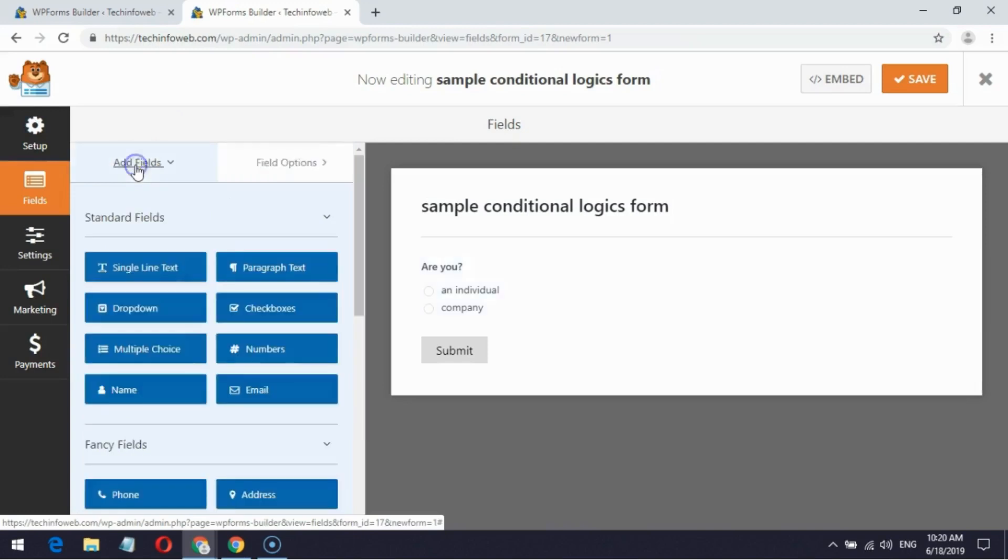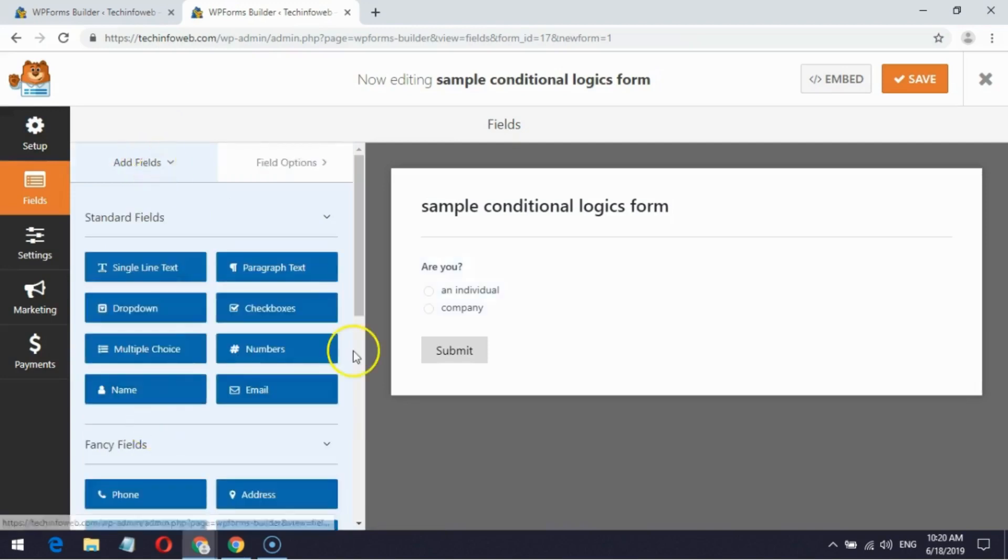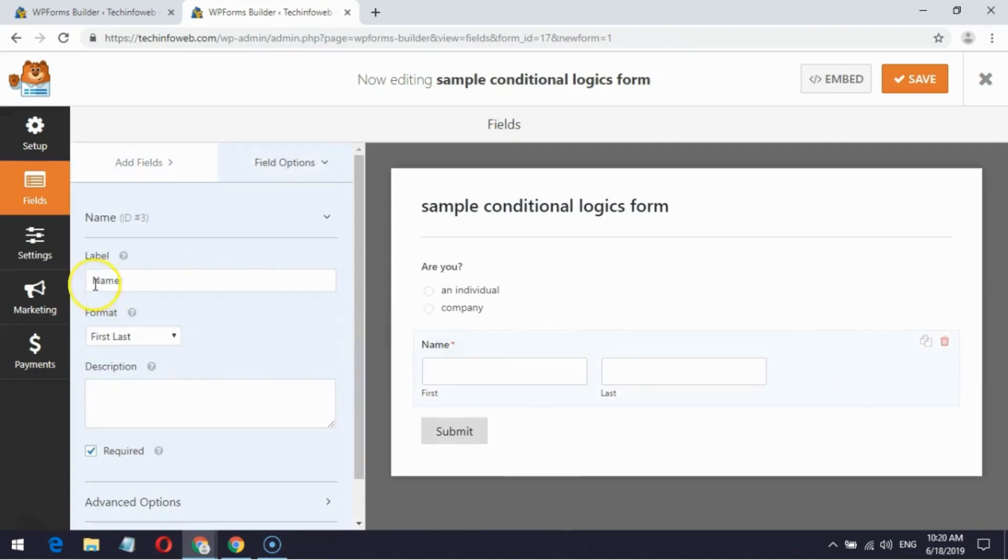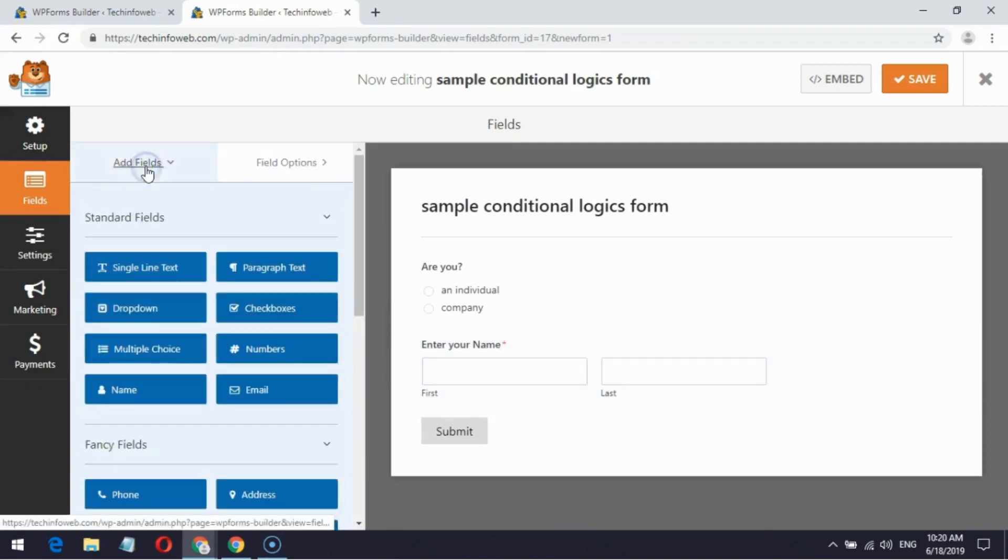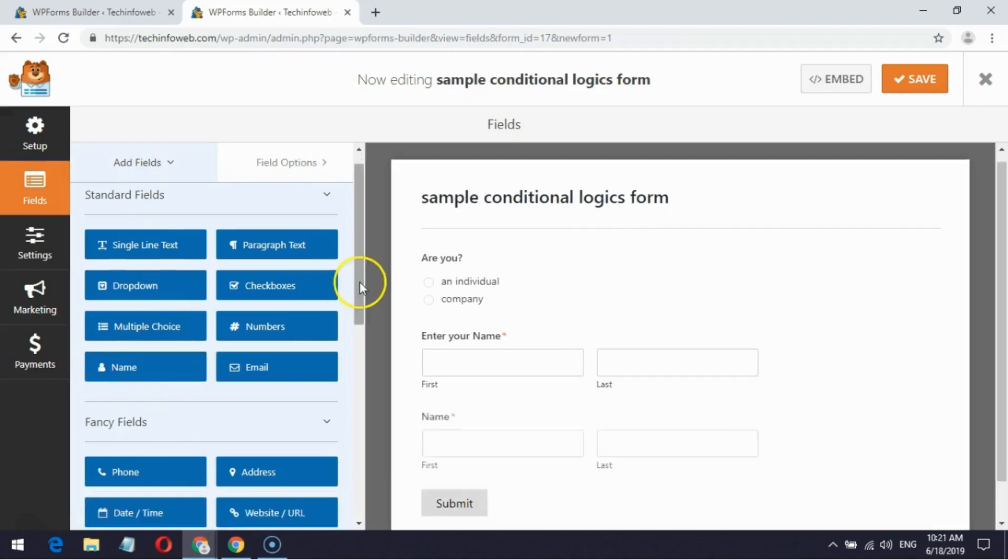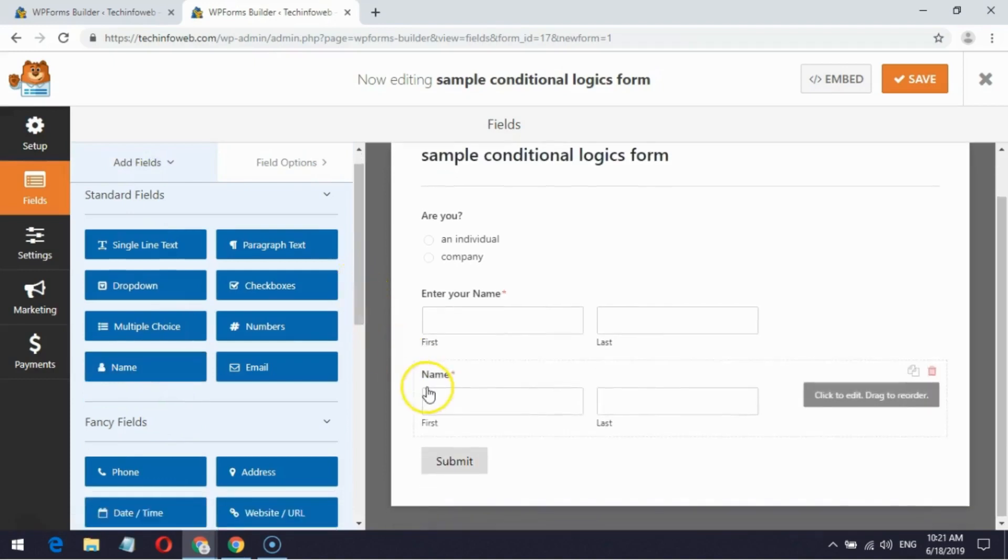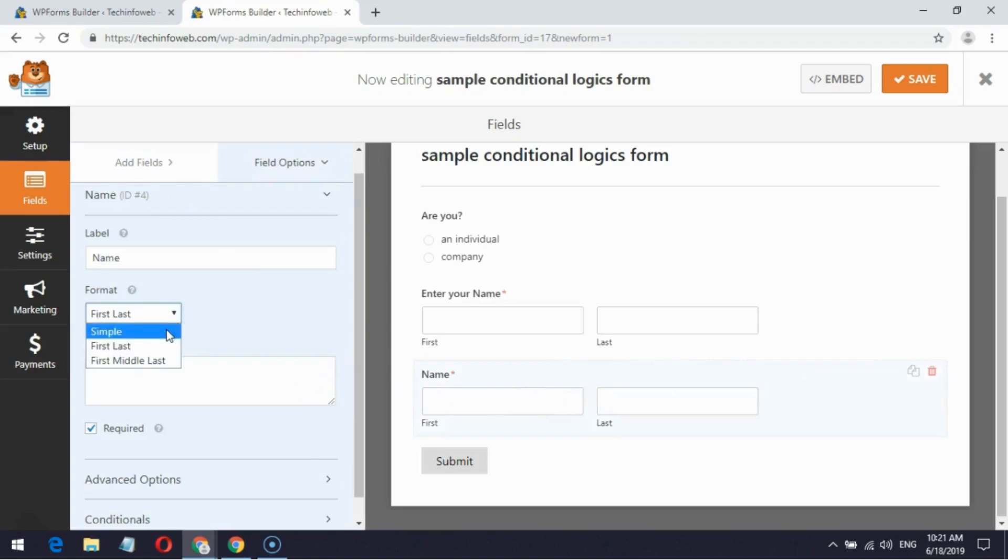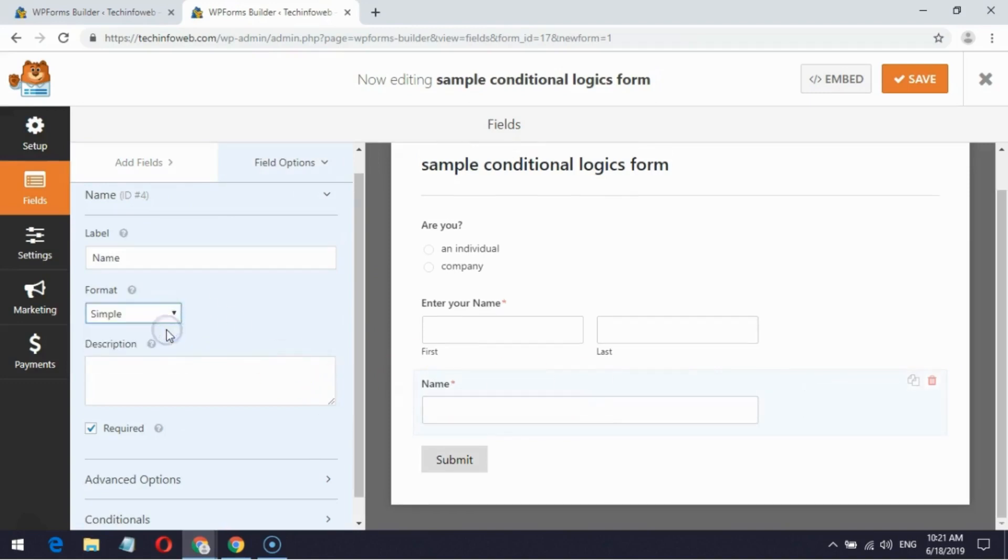Next I am creating name field which includes both first and last name fields. Now I am creating name field with simple format which helps to create a single field.